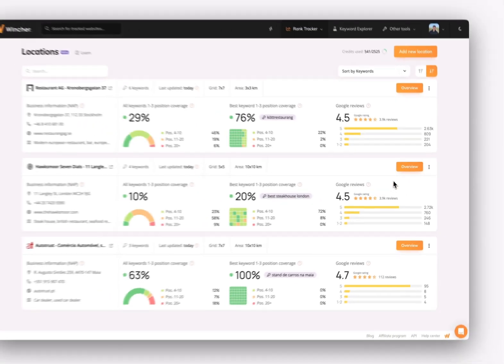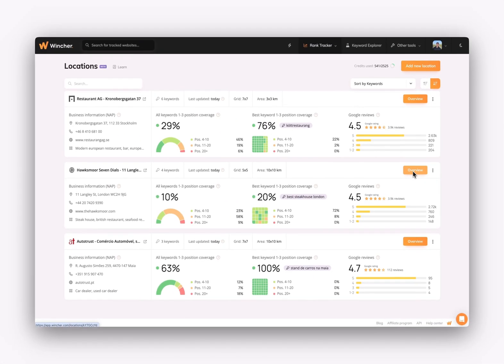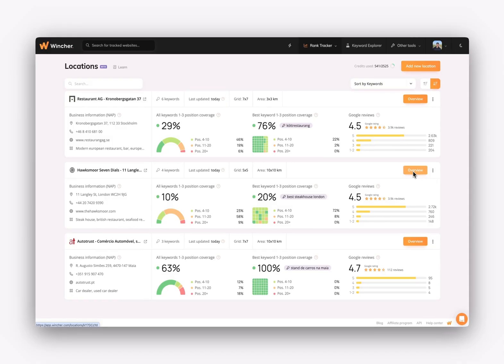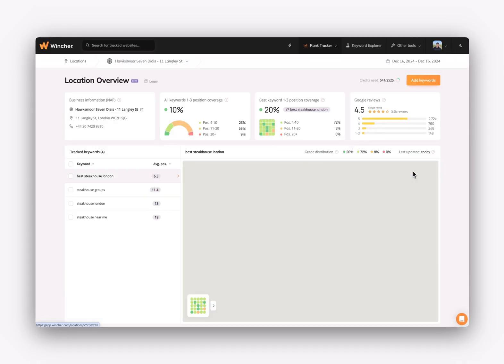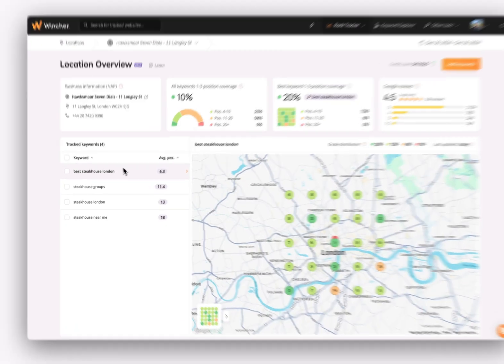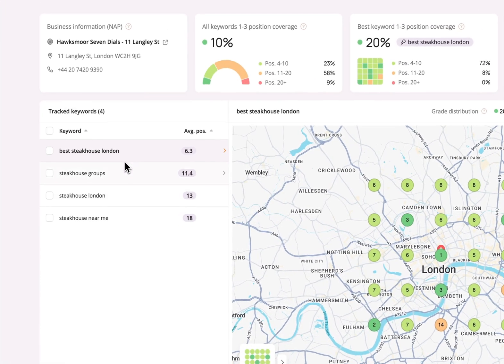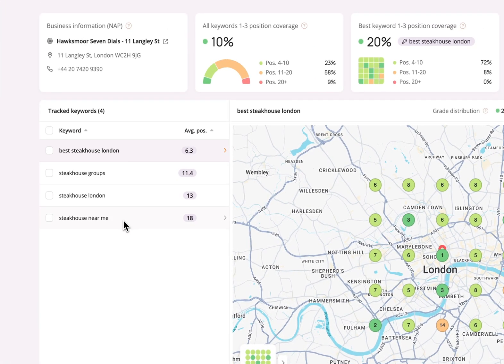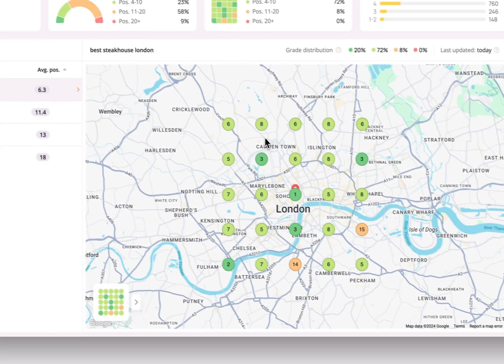If we click on Overview, we'll get inside the location. Here, we'll be able to see all our tracked keywords and the positions on the map.